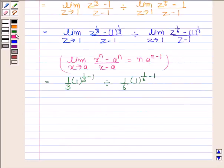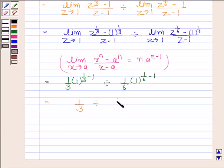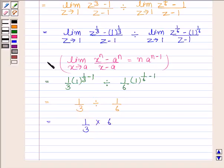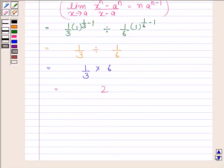This is equal to 1 by 3 divided by 1 by 6, which equals 1 by 3 into 6, and this is equal to 2. Hence our required limit is 2.